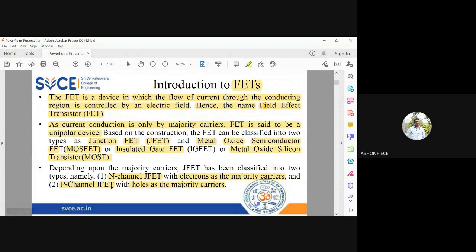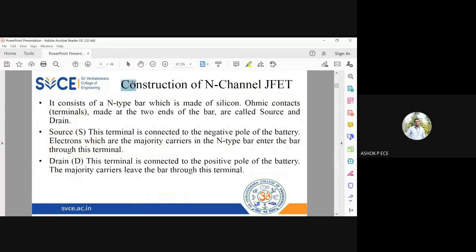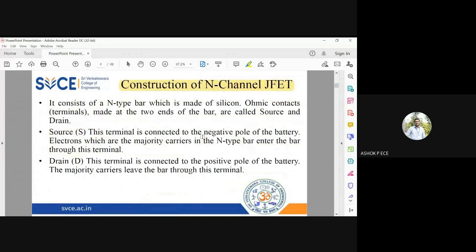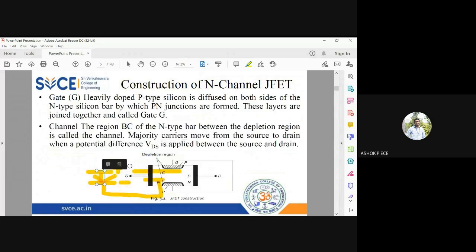In p-channel J-FET, since holes are majority carriers, the current contributed by electrons is assumed to be zero. This is valid because FET is a unipolar device. Although both n-channel and p-channel J-FETs exist, we always prefer n-channel J-FET because electrons have a very high mobility compared to holes. Under the influence of an electric field, electrons move faster, giving a higher mobility value.